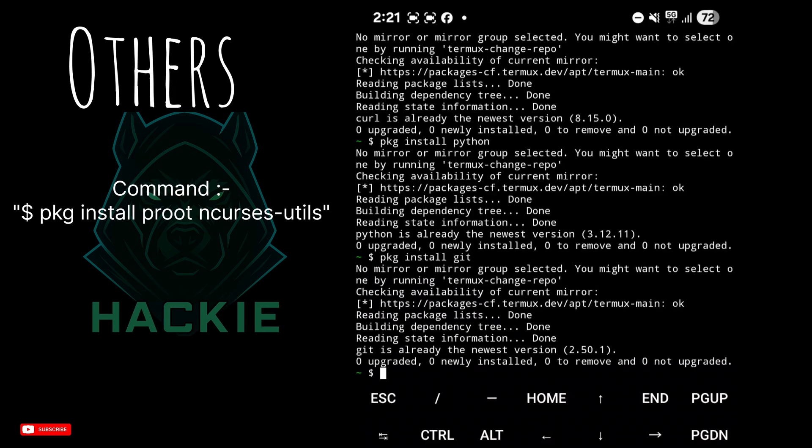Others are optional but useful. Type: pkg install proot -y. Proot helps create isolated environments if a tool conflicts.